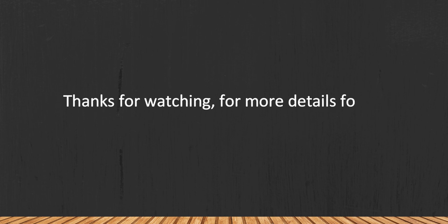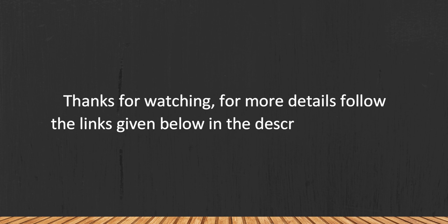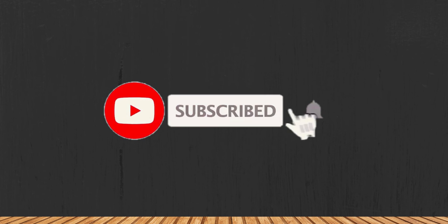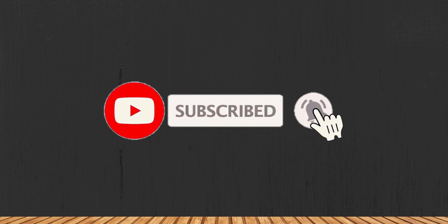Thanks for watching. For more details, follow the links given below in the description section. If you are new here, please subscribe to our channel and hit the bell icon.